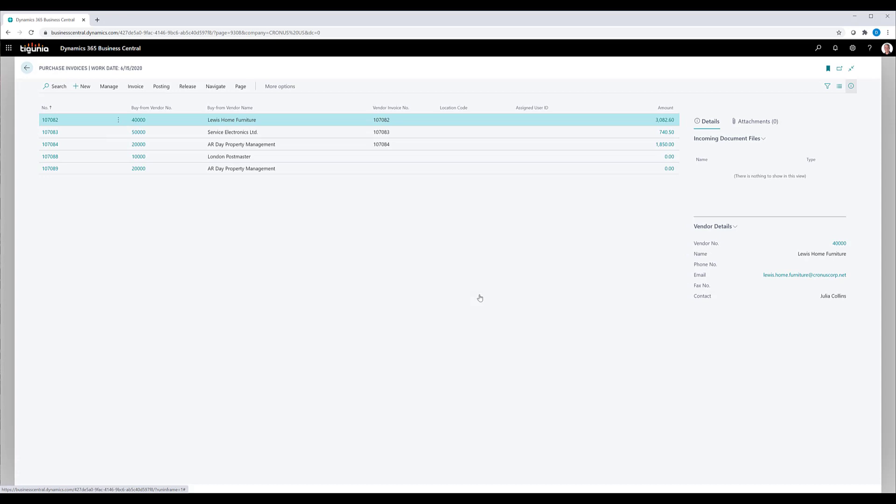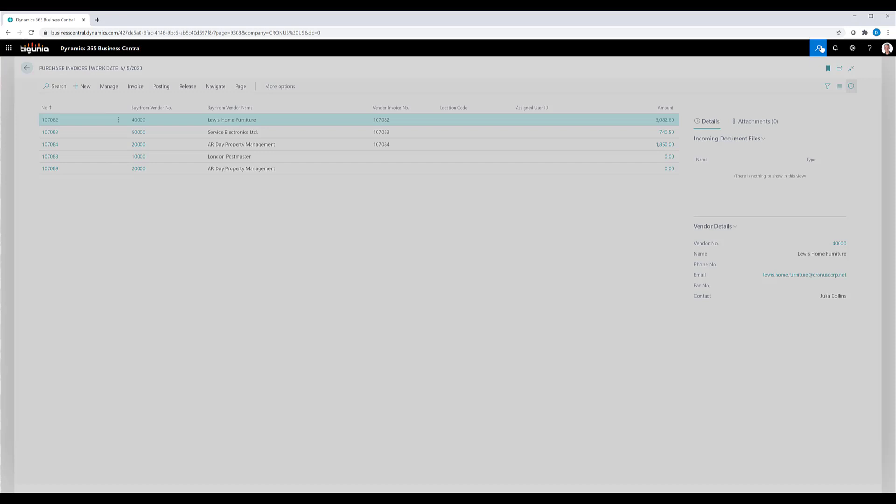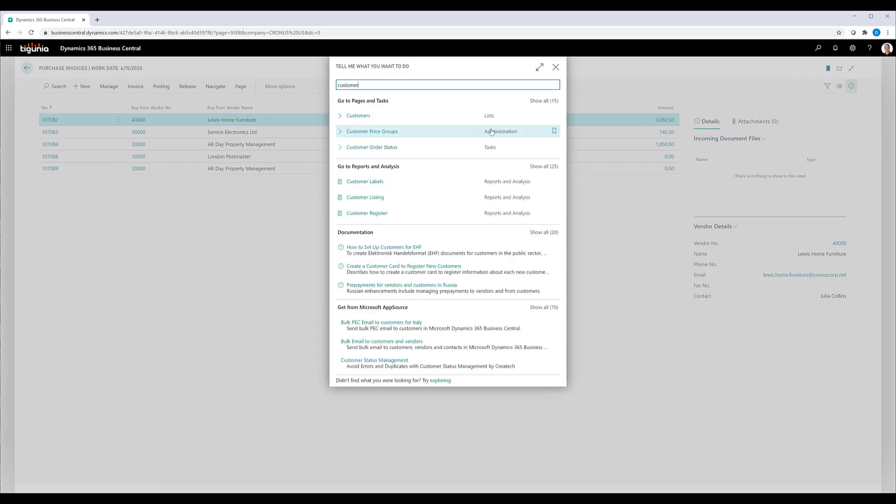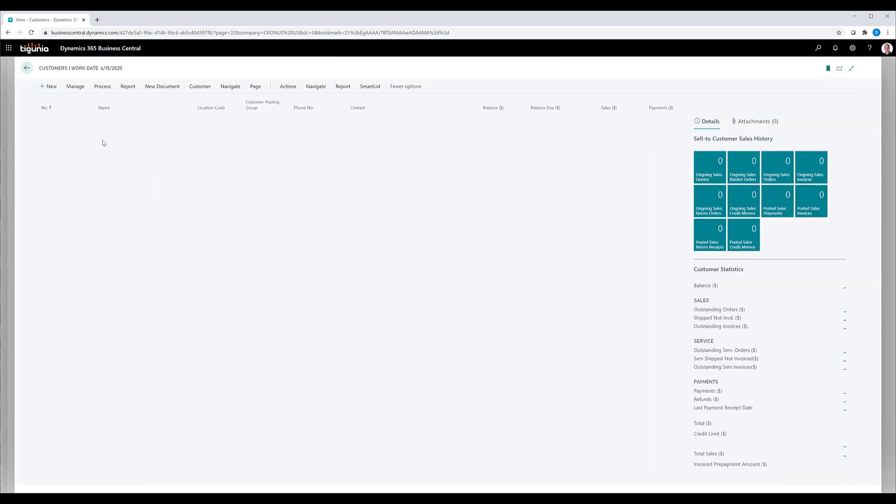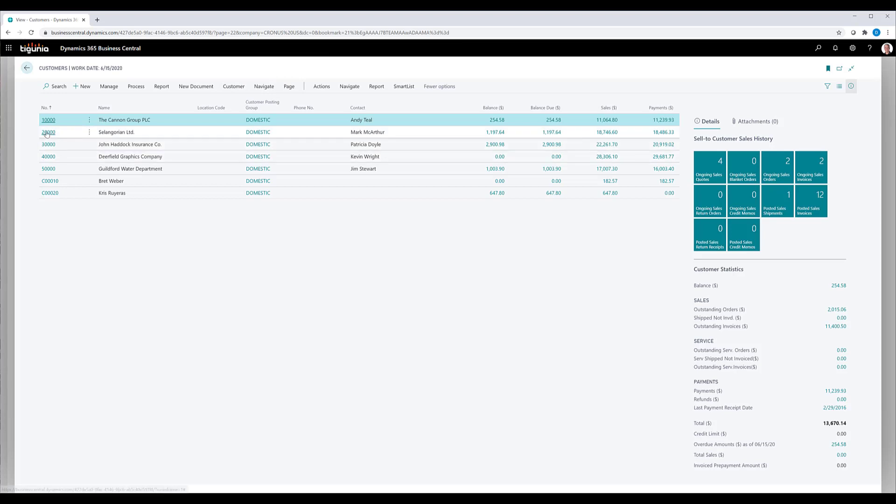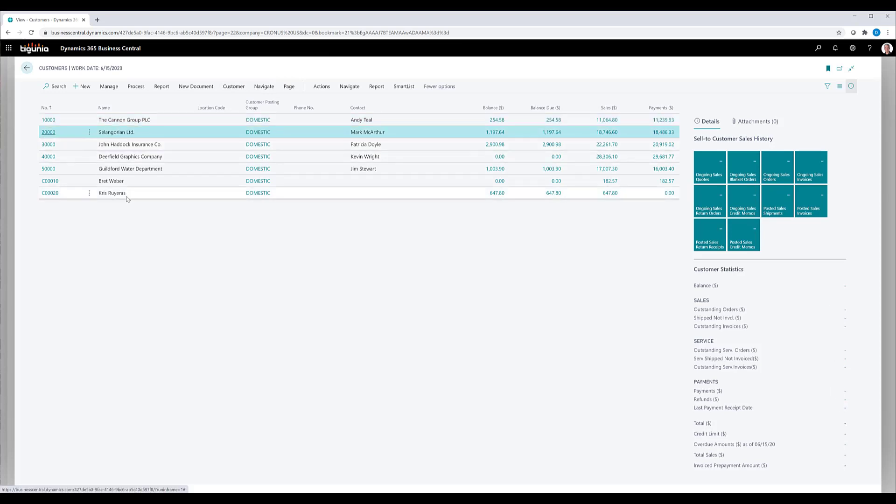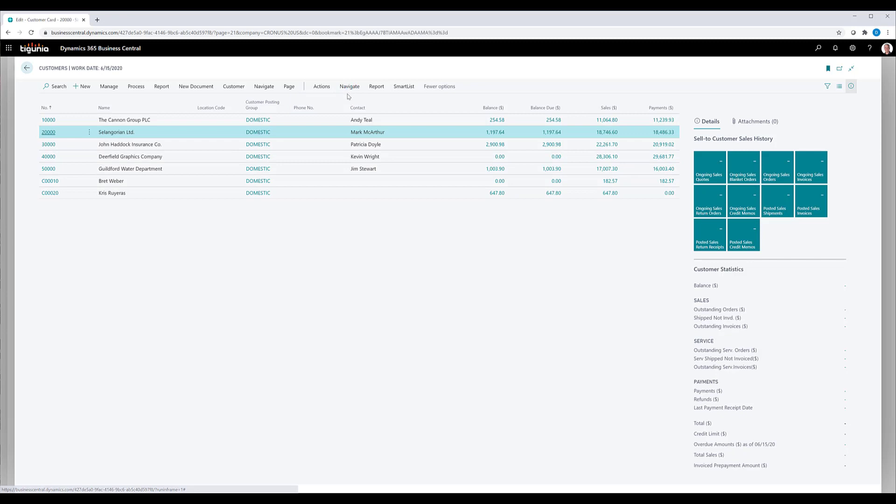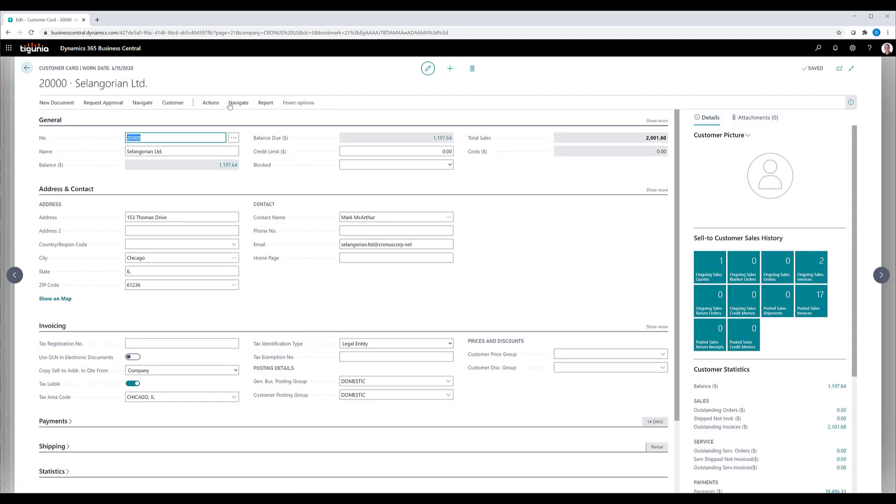when setting up standard or recurring sales lines for a particular customer. So we'll open up our customer list and go to customer 20,000. When that customer opens up, we'll go ahead to navigate to sales and we'll see the recurring sales lines.